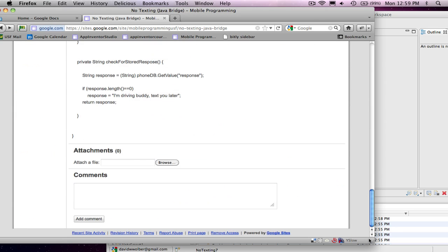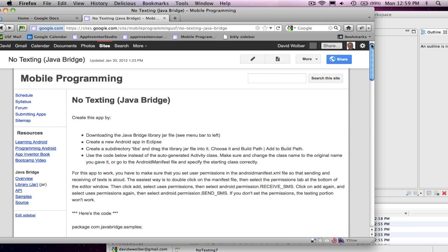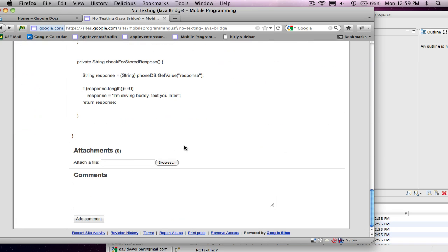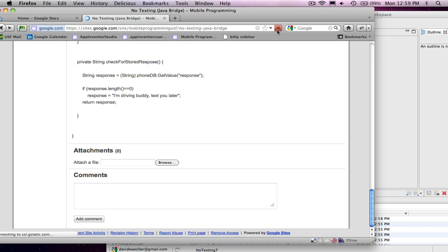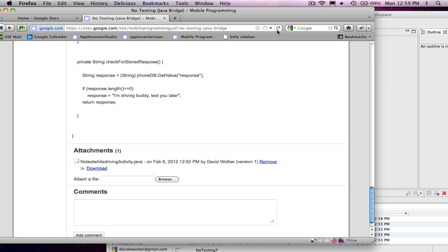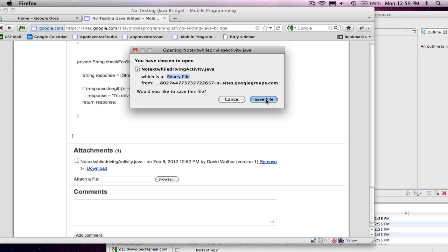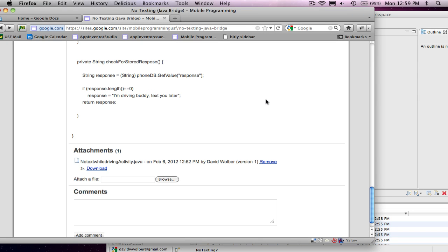On this no texting page, I'm going to go ahead and get the attachment, download it, and save it. So I've got those two files now.